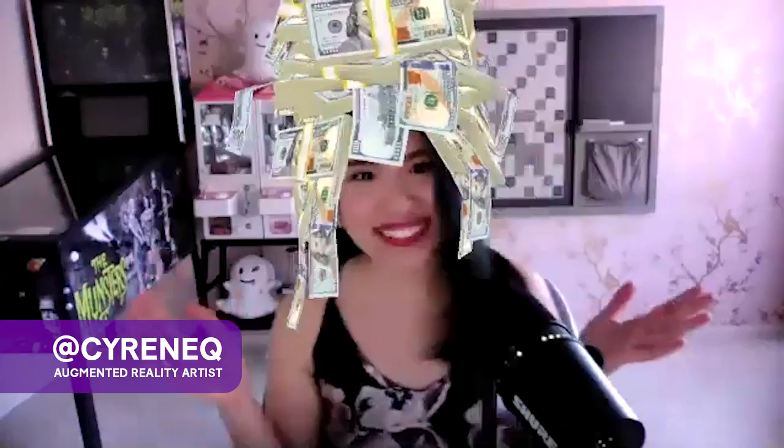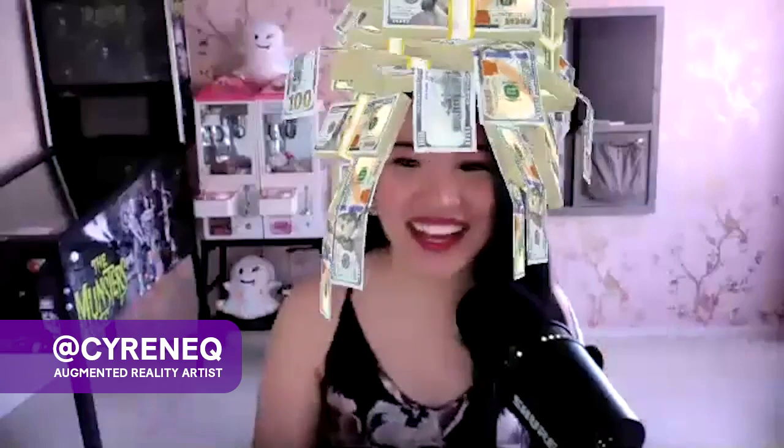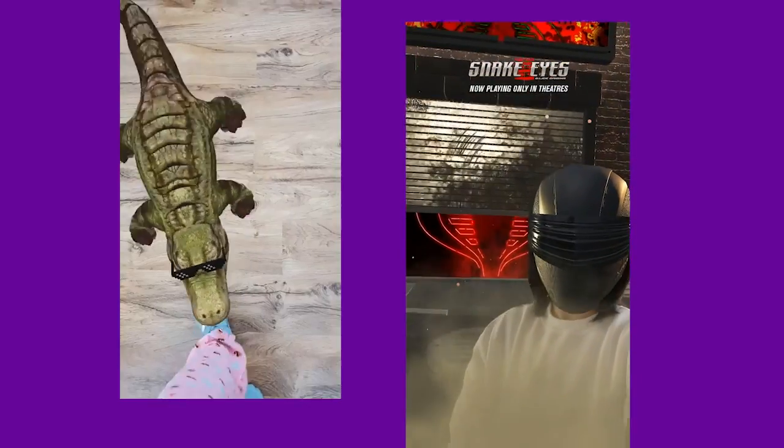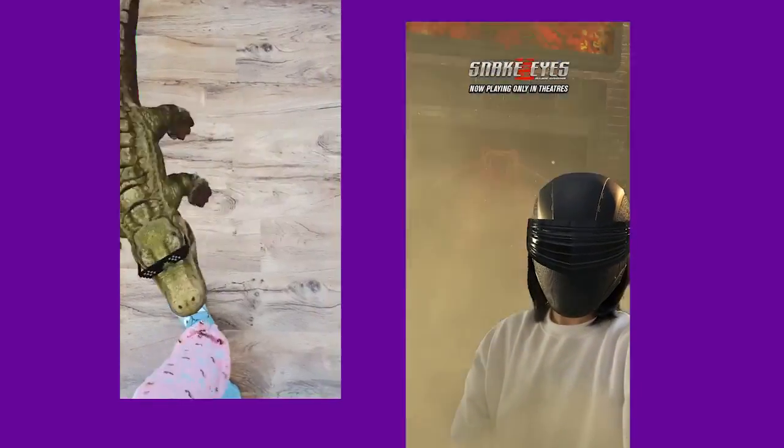Before that, let me introduce myself. I'm Cyrene Kiamko and I'm an augmented reality artist. I create art in augmented reality.